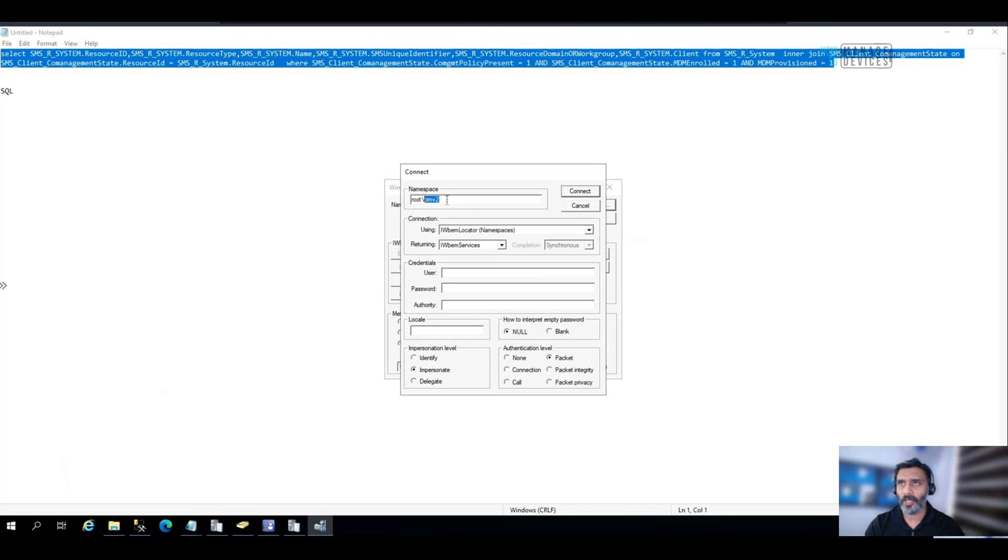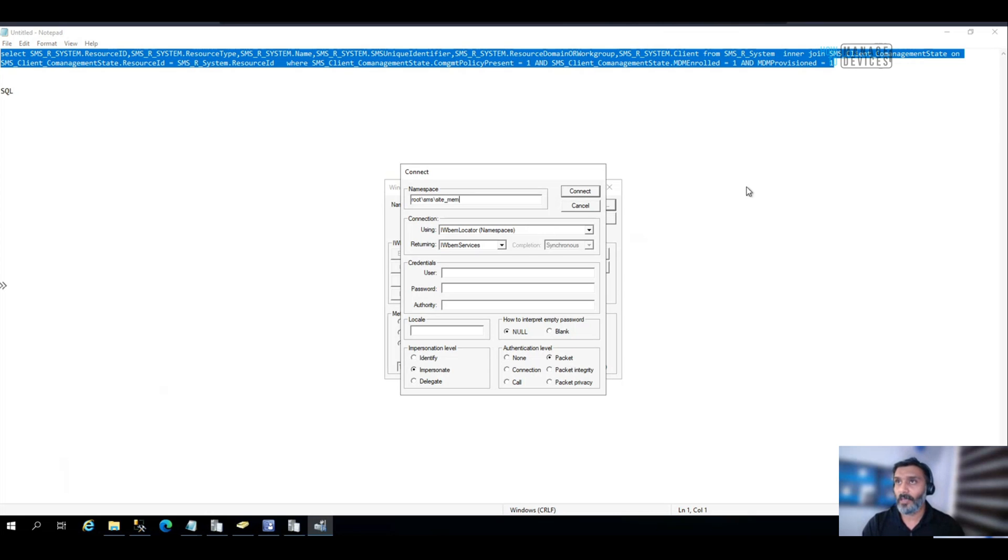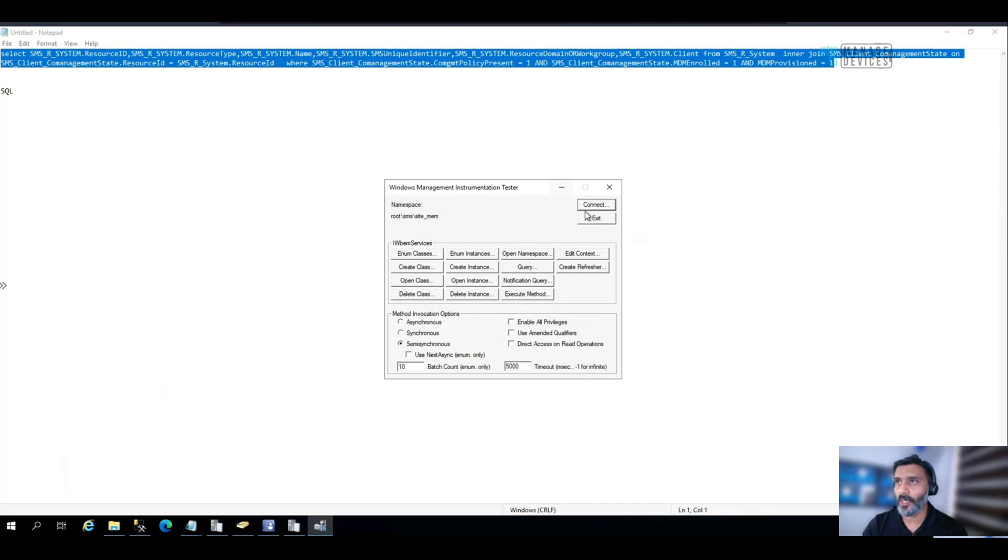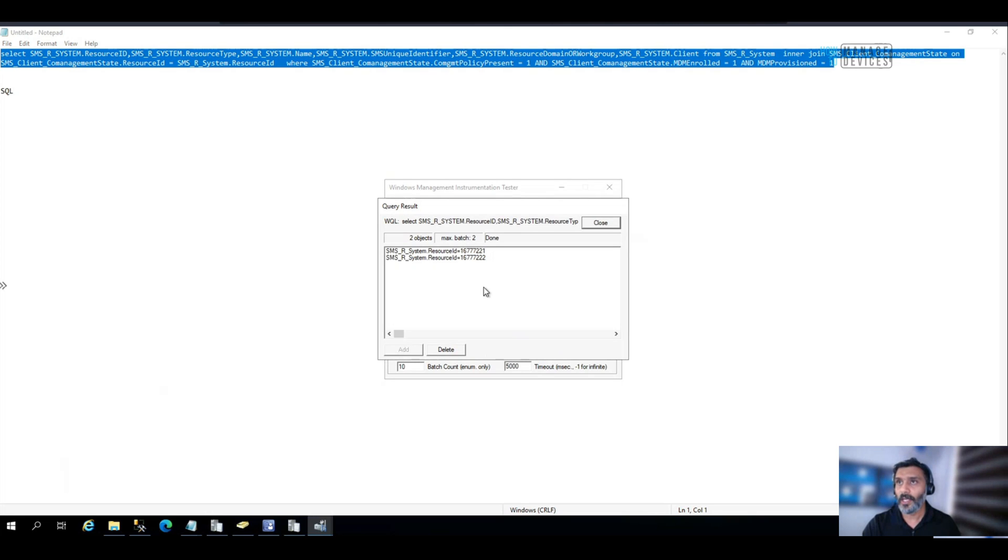MEM is my site code. Now let me run this query over there. And I can see two instances, two co-managed devices over here.